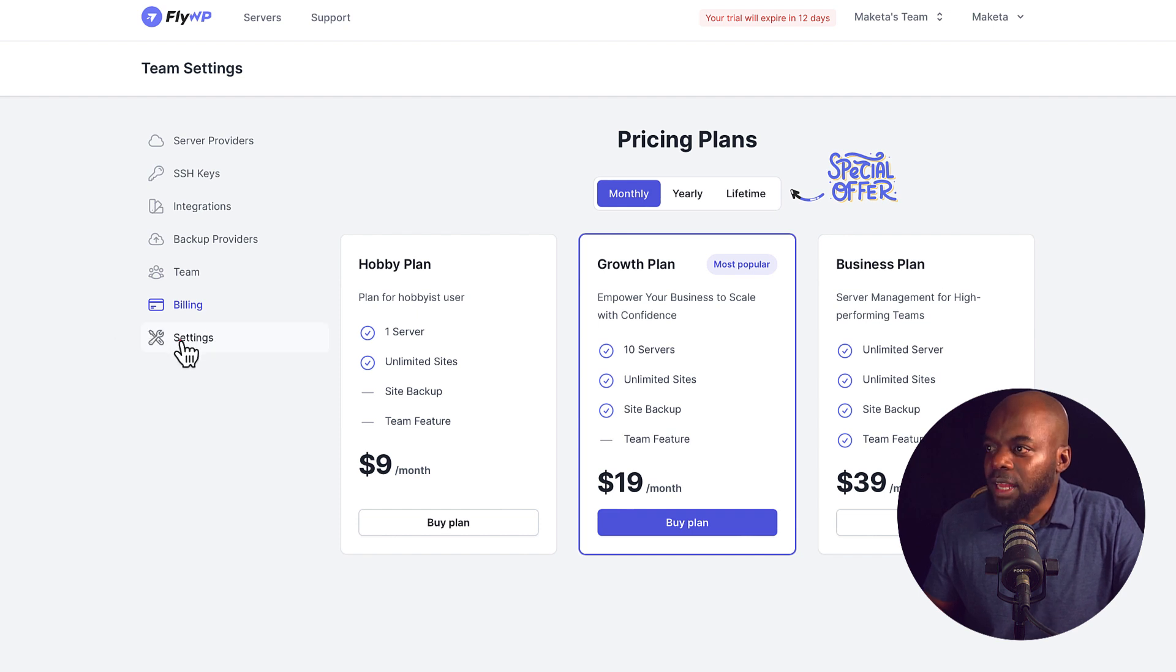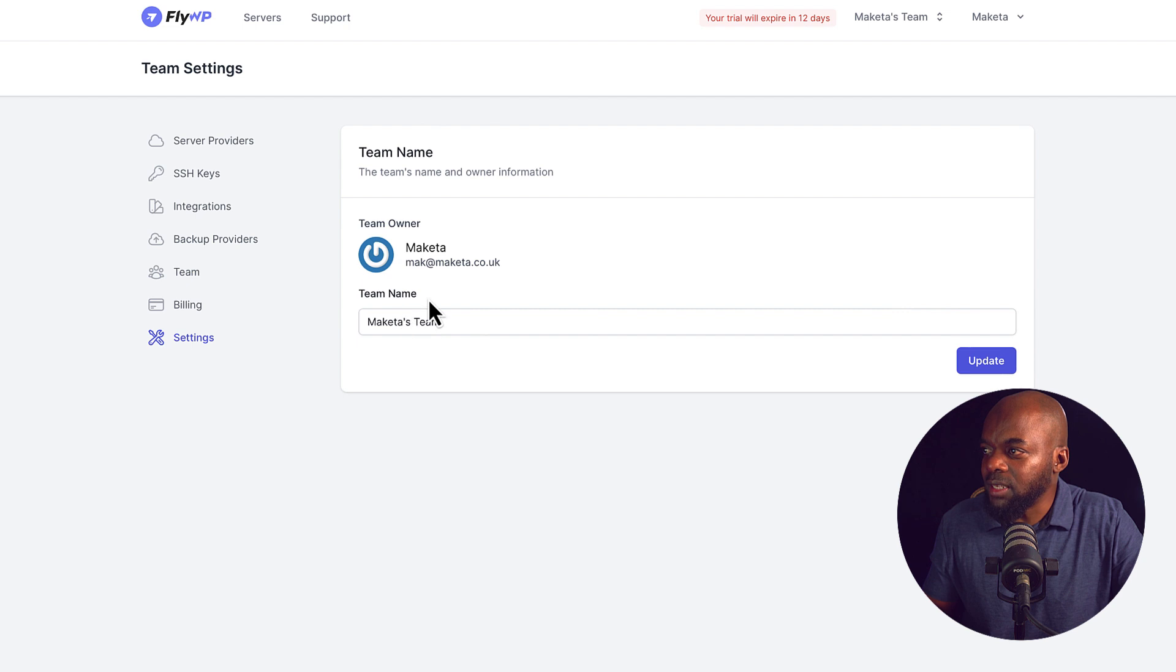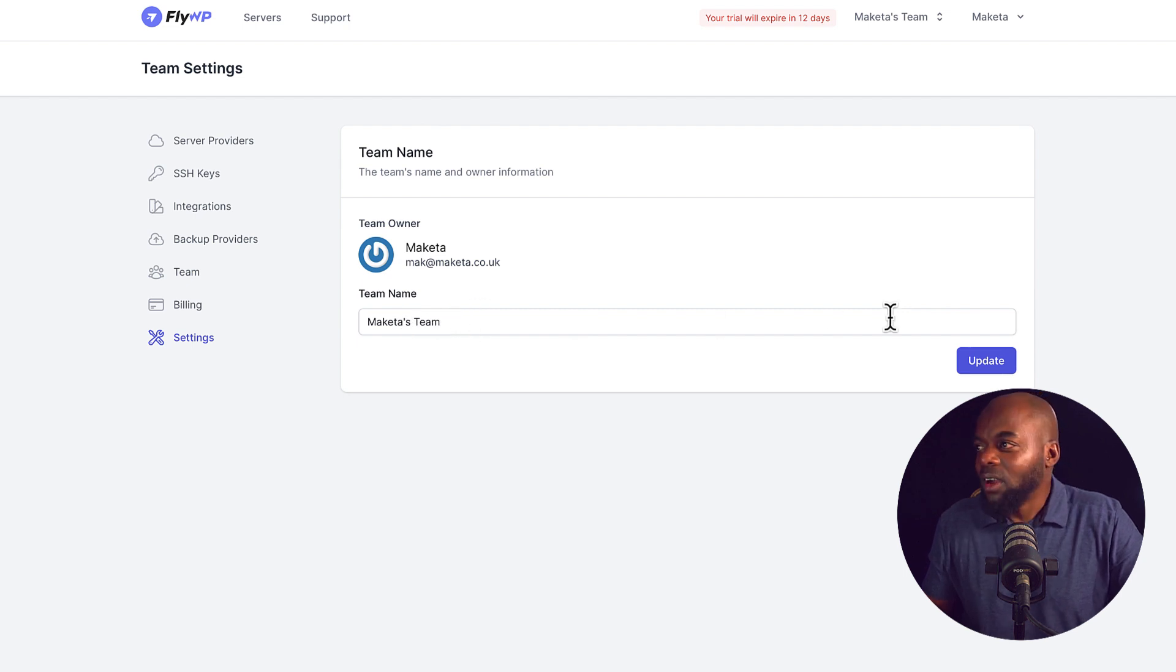Now finally, we have our settings here, and this is where we can go in and update our team, which is Makita's team. So as you can see, guys, this interface here makes things very, very easy to deploy your own cloud hosting service. So you can set up your own websites, and these are extremely fast. So what FlyWP does is it gives you a very, very good interface that is WordPress-friendly that allows you now to communicate with these cloud hosting services.